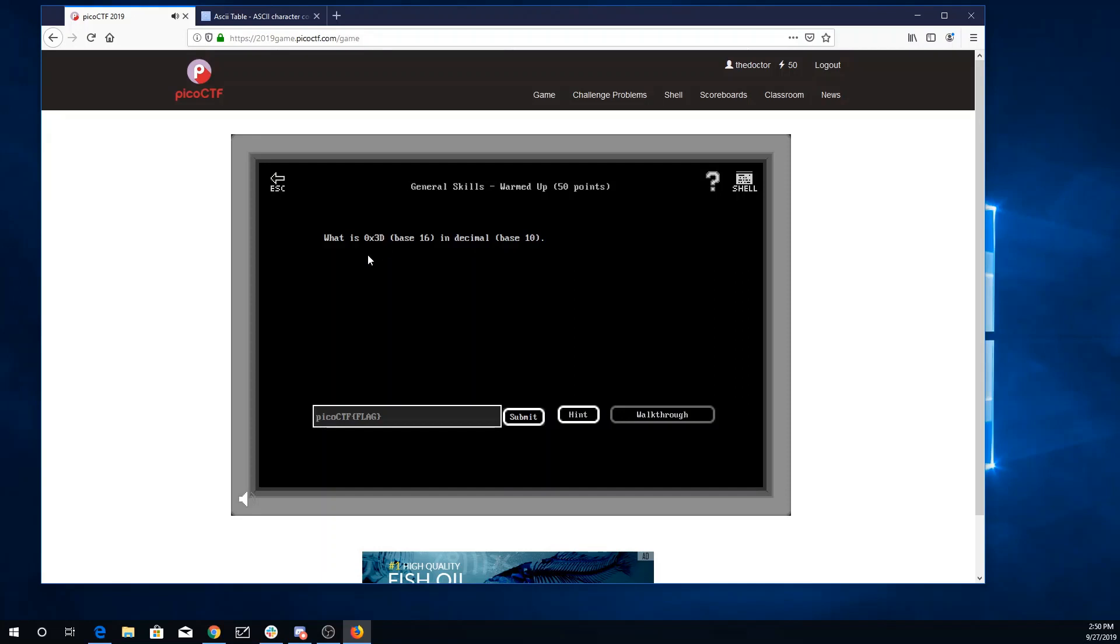So the numbers go 0, 1, 2, 3, 4, 5, 6, 7, 8, 9. A is 10, B is 11, C is 12, and D is 13. So 13 plus 48 is 61. Putting that in the flag format.